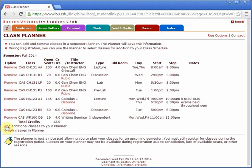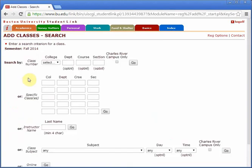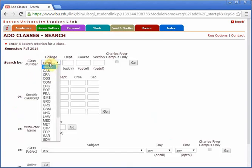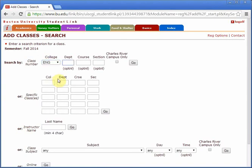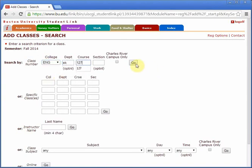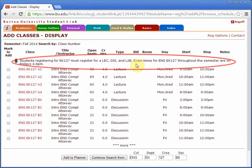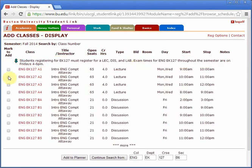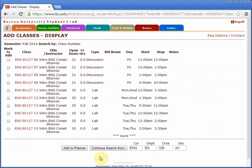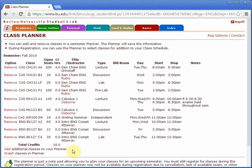Now I have three classes and I want to add one more. This class requires a lecture, a discussion, and a lab, so I choose one lecture, one discussion, and one lab. Now, I have finished planning my classes and you can see all of the components of all the classes listed as well as what times they're at.